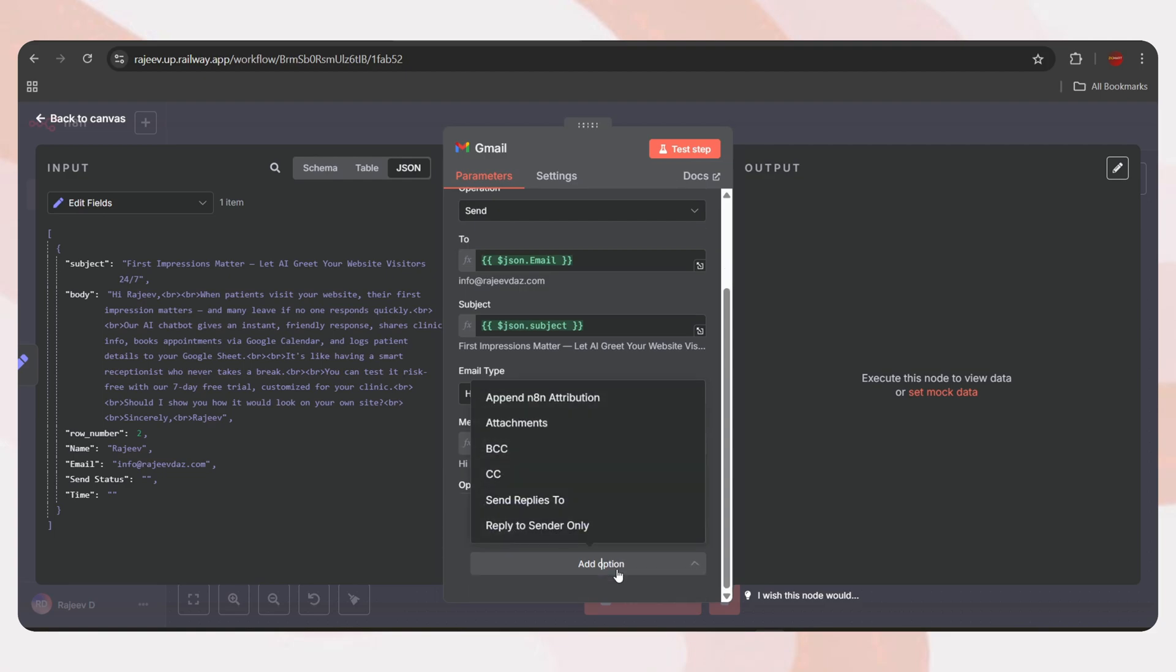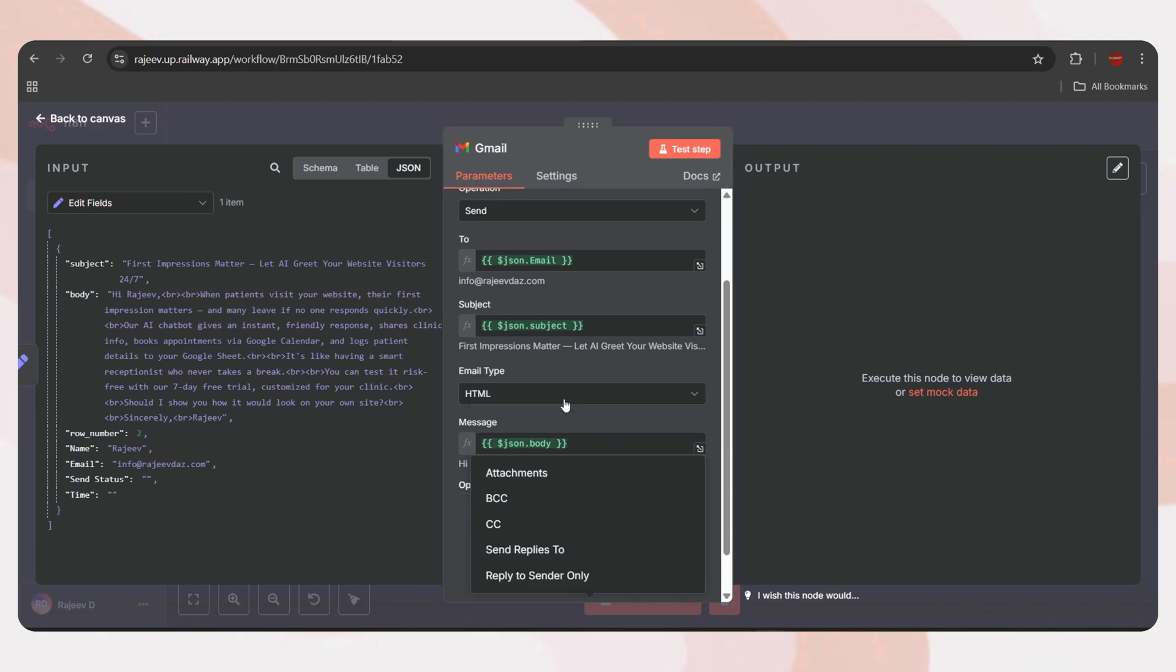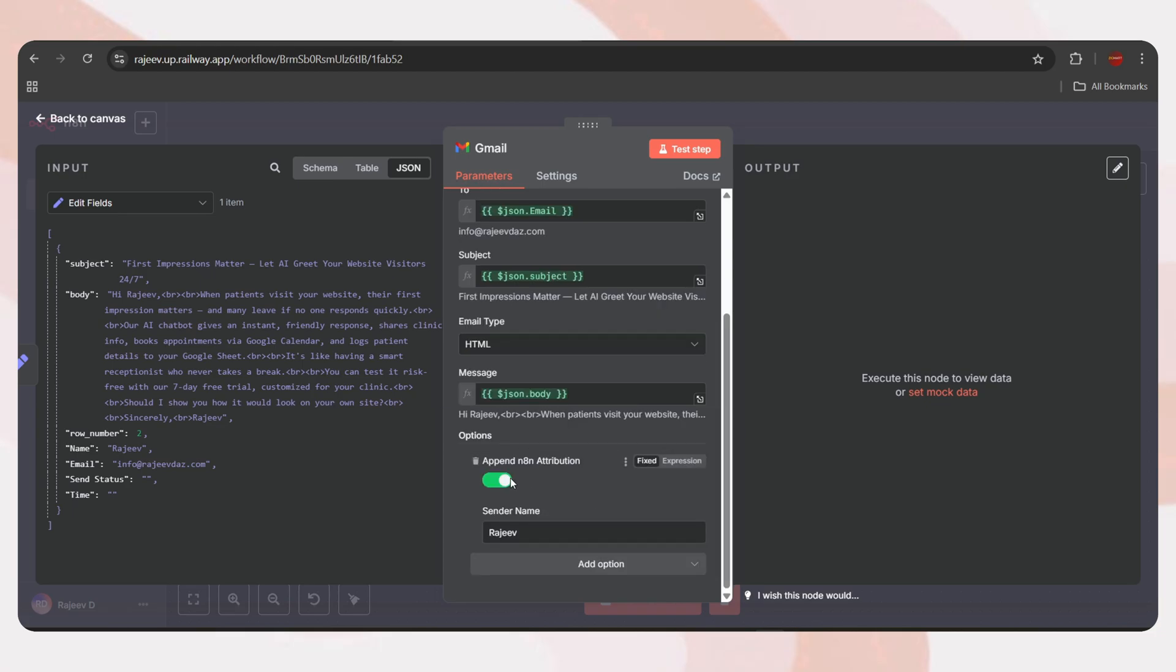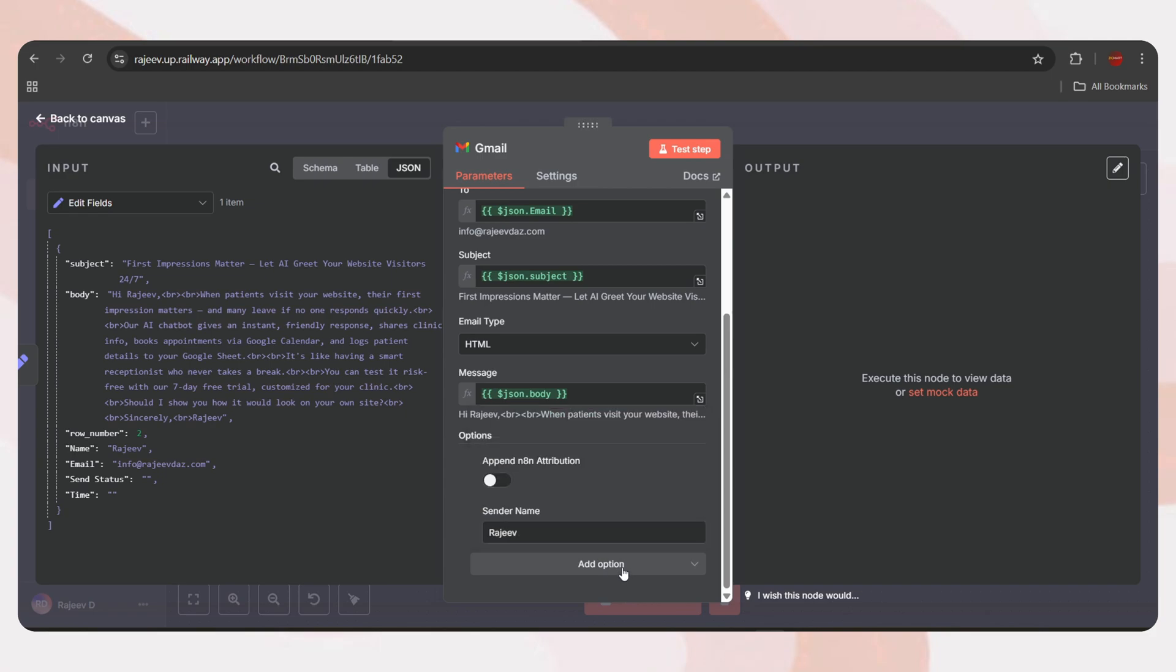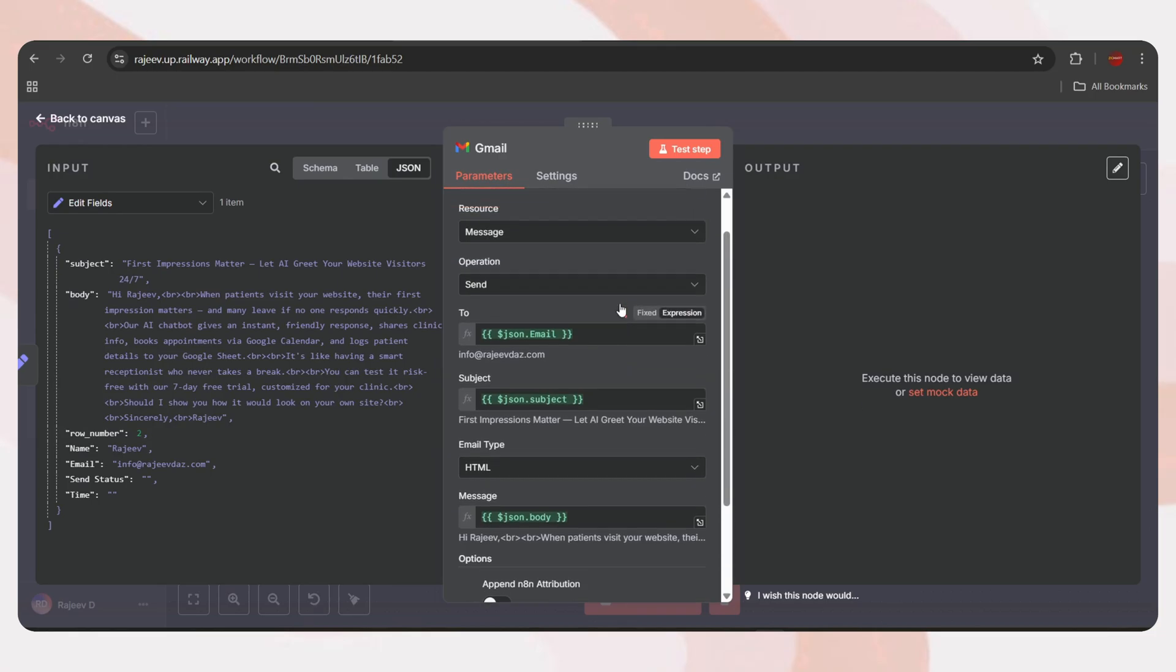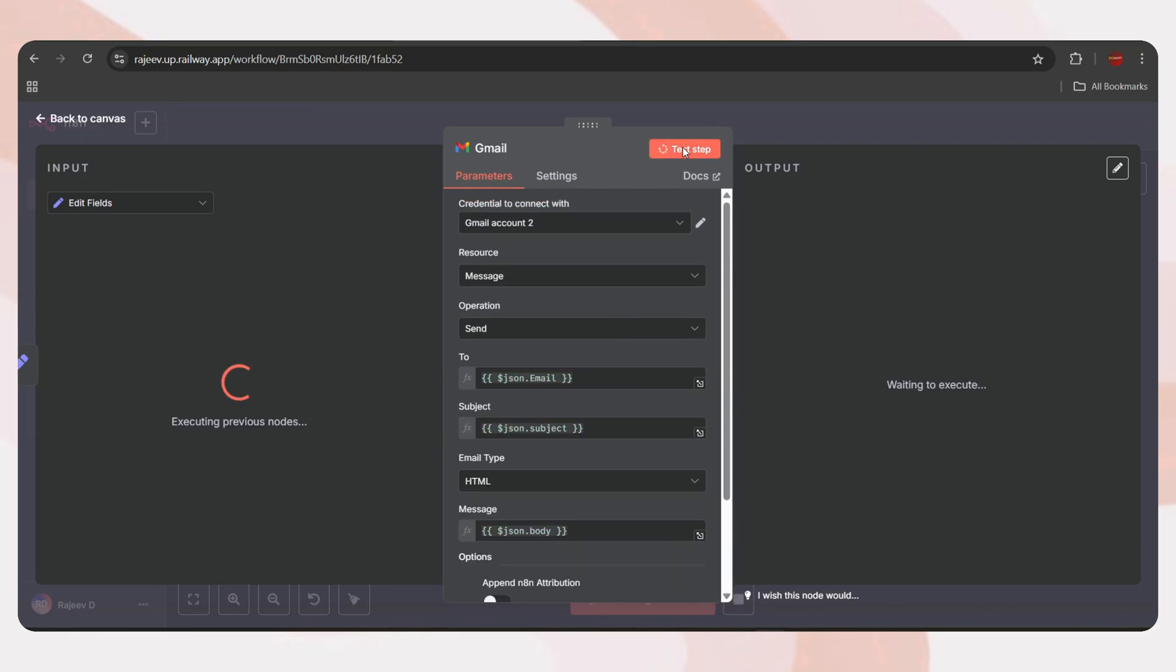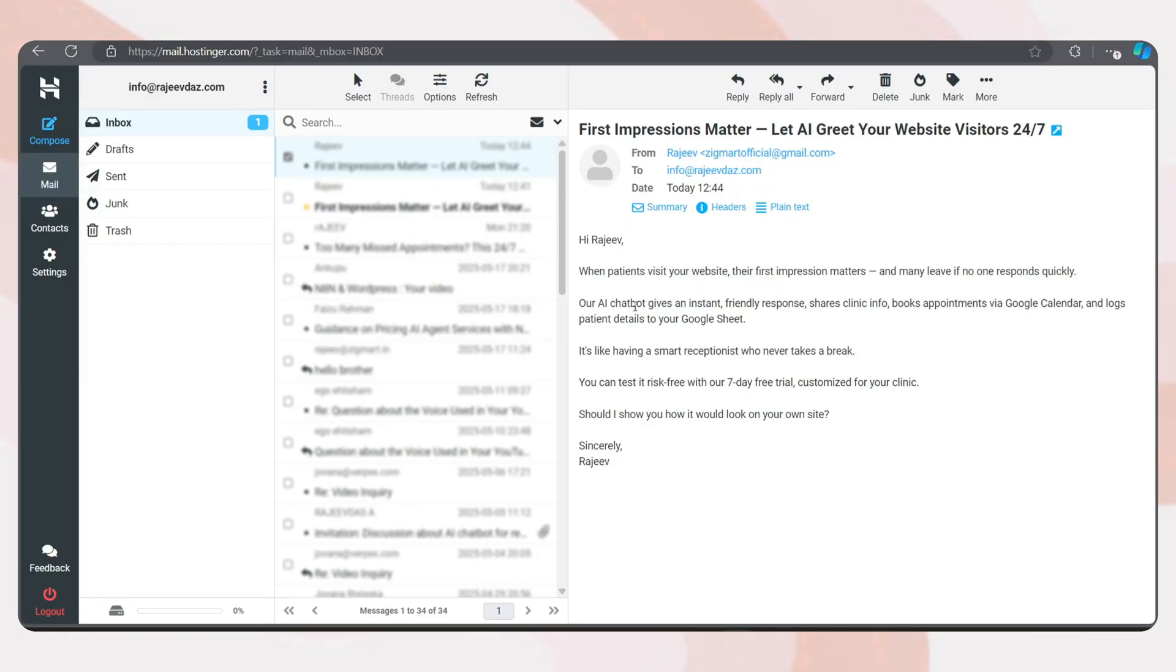This is important because in the code node earlier, we added a script to convert plain text to HTML. Sometimes, sending as plain text can break the formatting of your email. So, HTML is better to preserve the email structure. And finally, in the message field, just drag and drop the body string. Next, we need to add a few more things. The first is the sender name. You can set a custom sender name here to make your emails look more personalized. The next option is Append N8N Attribution. By default, emails sent from N8N include an N8N watermark footer. To remove that, simply disable this option.